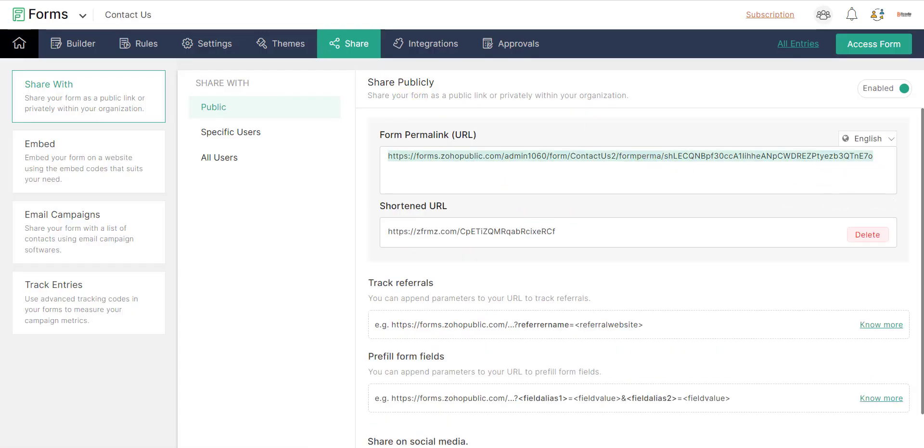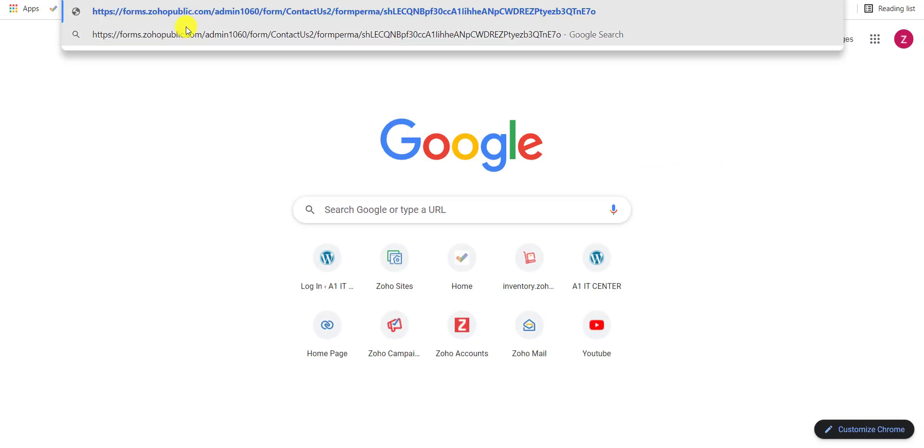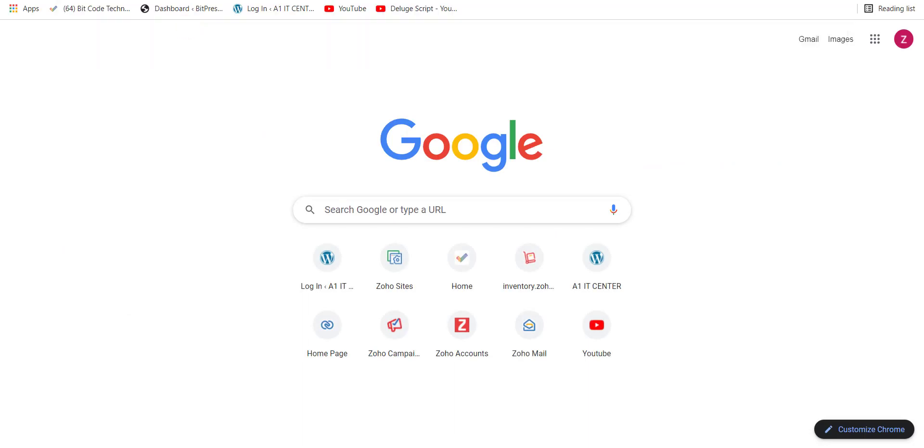Now I am opening the public link of the form which I have already configured for OTP verification.